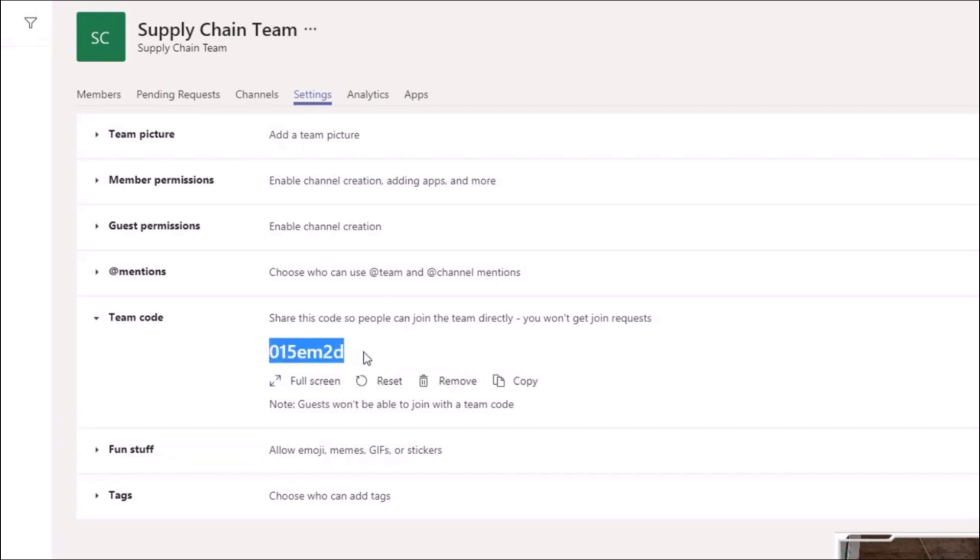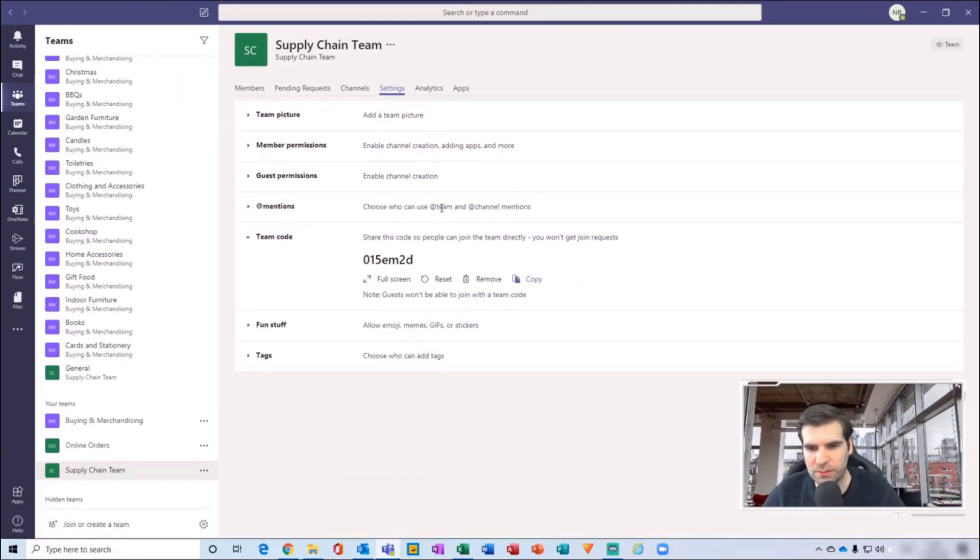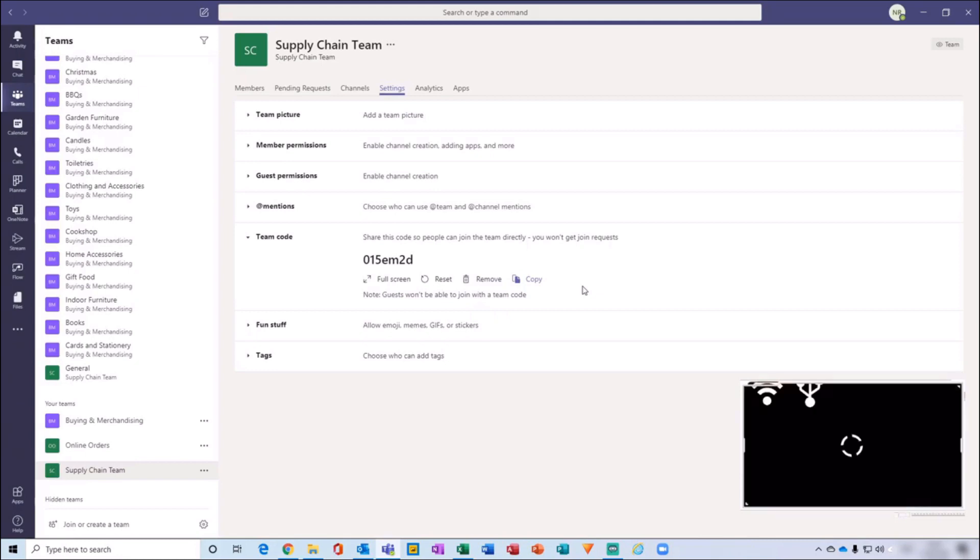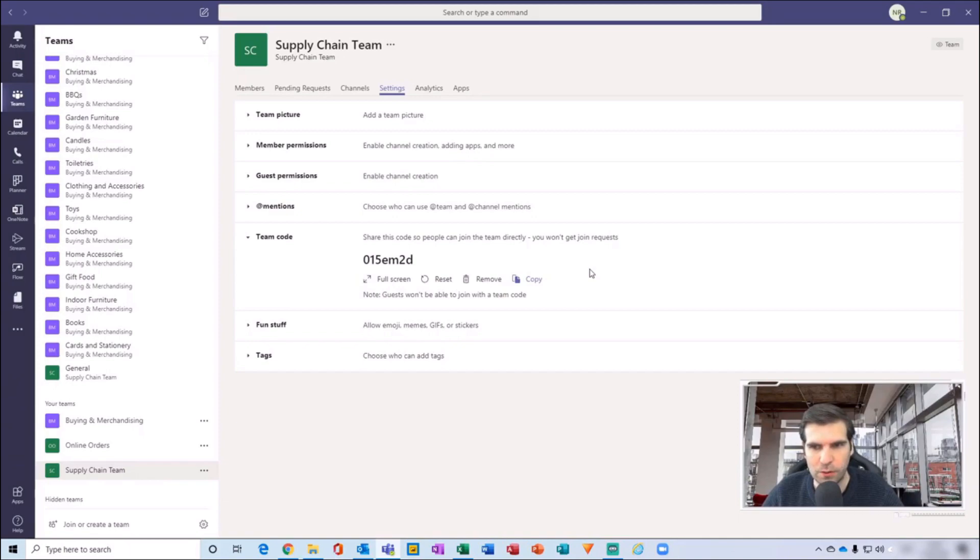will allow people to join your team. All you need to do is copy this or click on the copy button here, and then go to something like Microsoft Outlook and email that code to all of your colleagues so that they can join your team, and then obviously by default